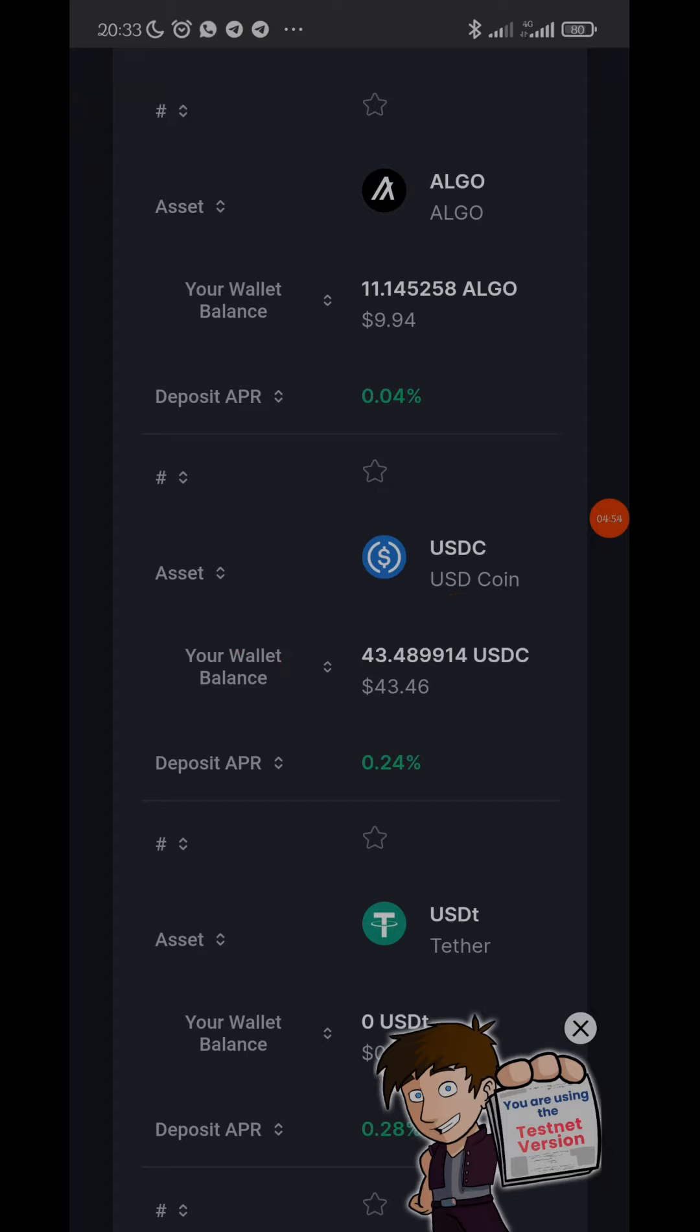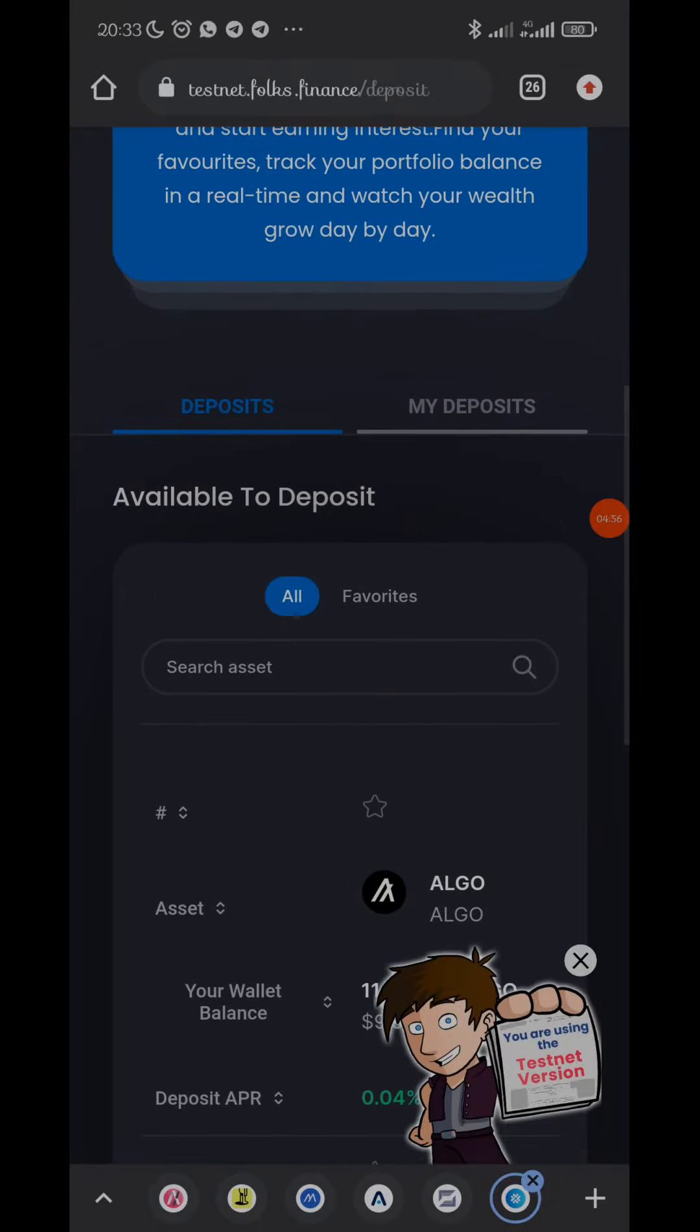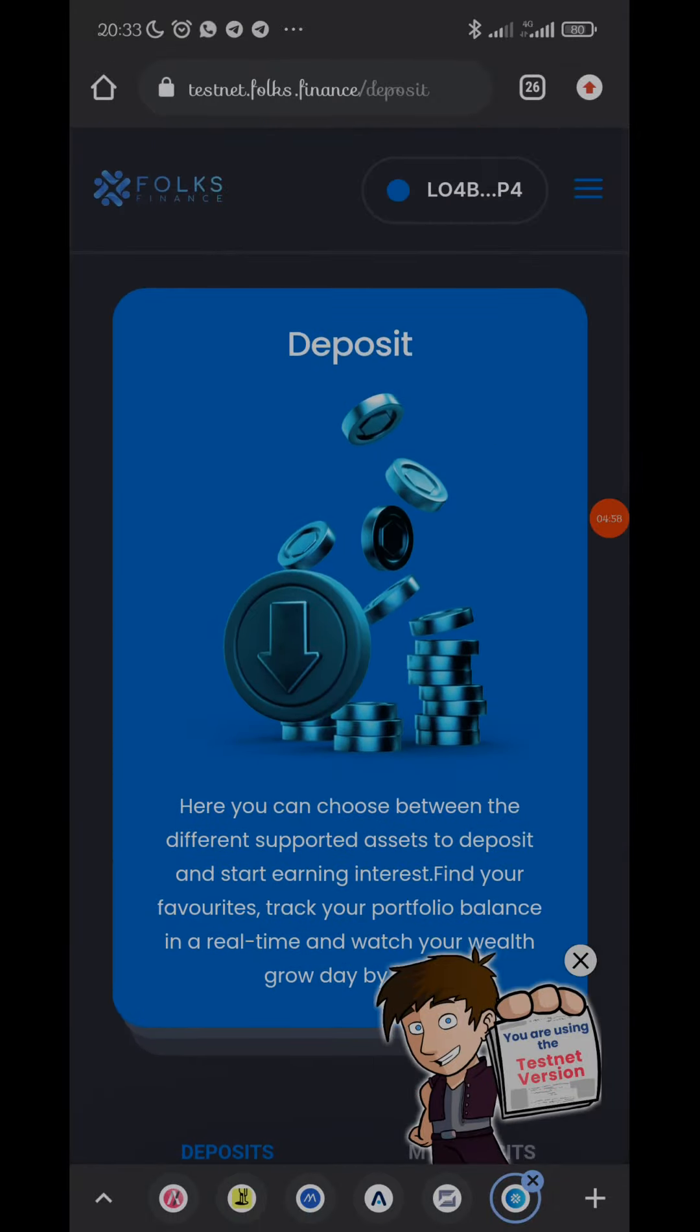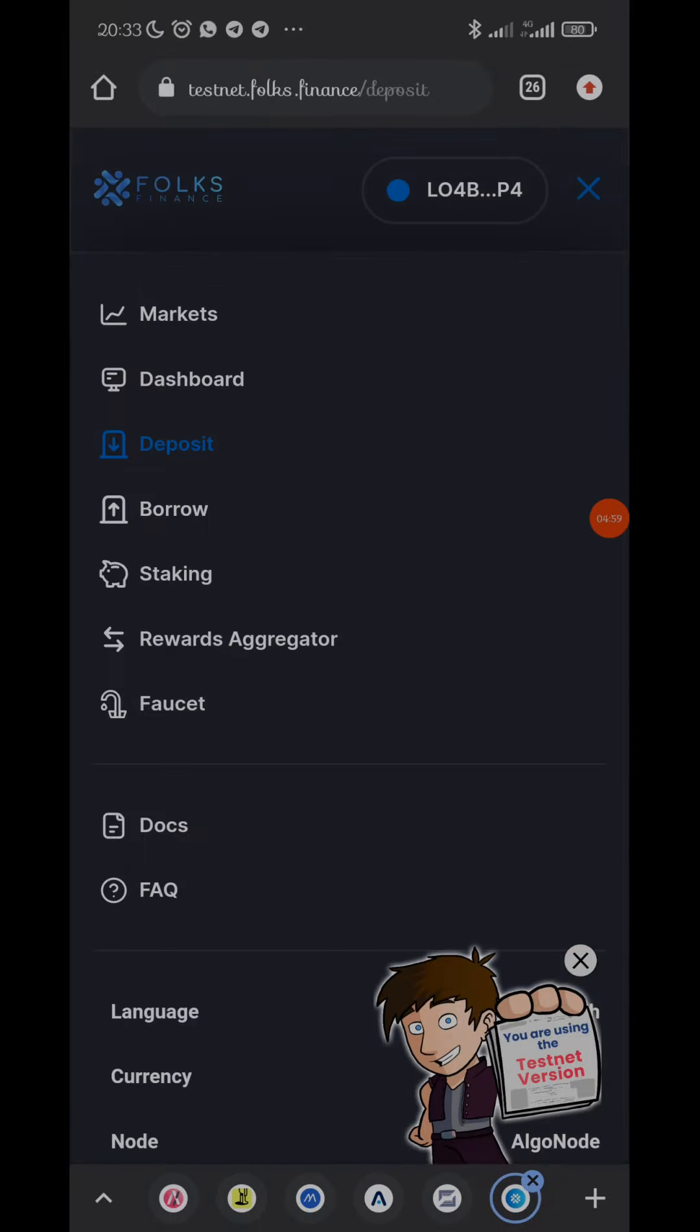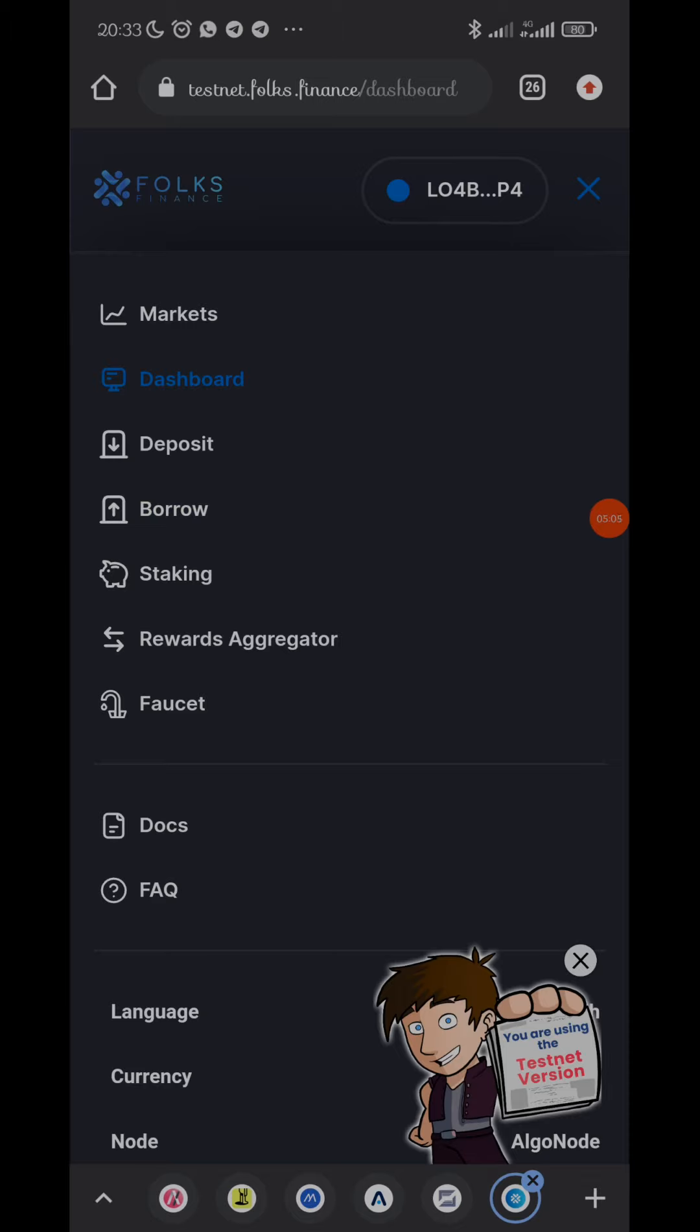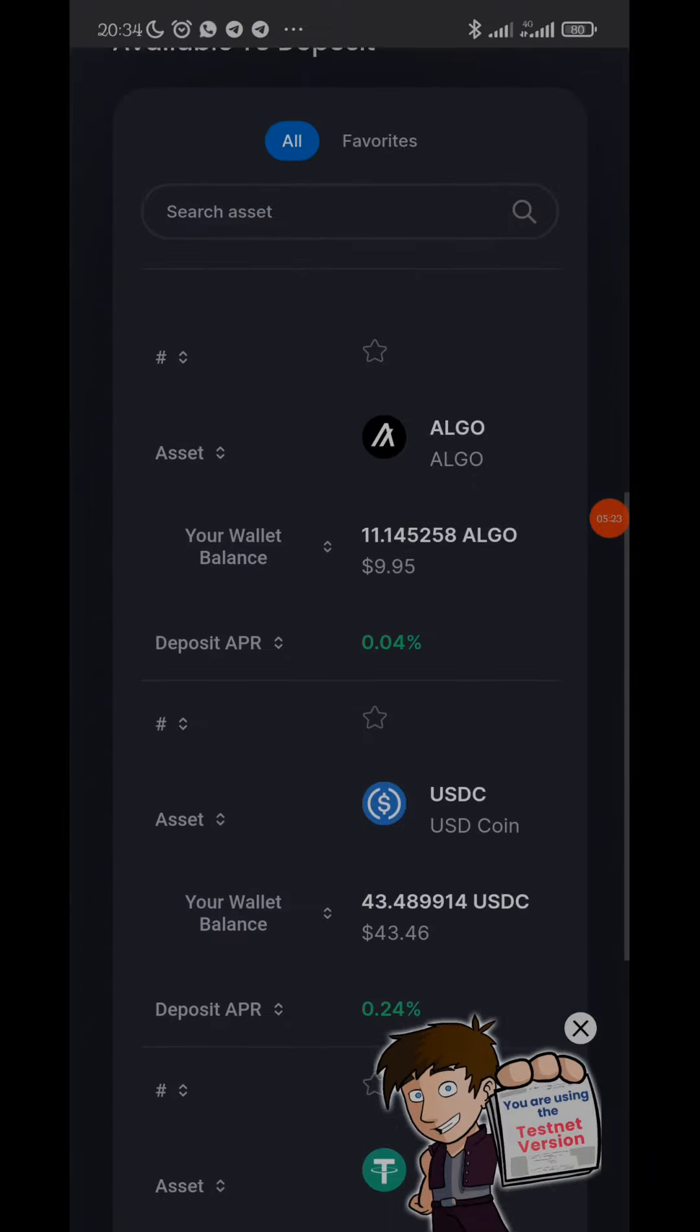If you go to the main page, you can see this is the dashboard. You can deposit money here, you can borrow from testnet Folk Finance, you can stake, you can make deposits - all those things. They don't really make swaps here, so it's actually for borrow and staking and deposits.